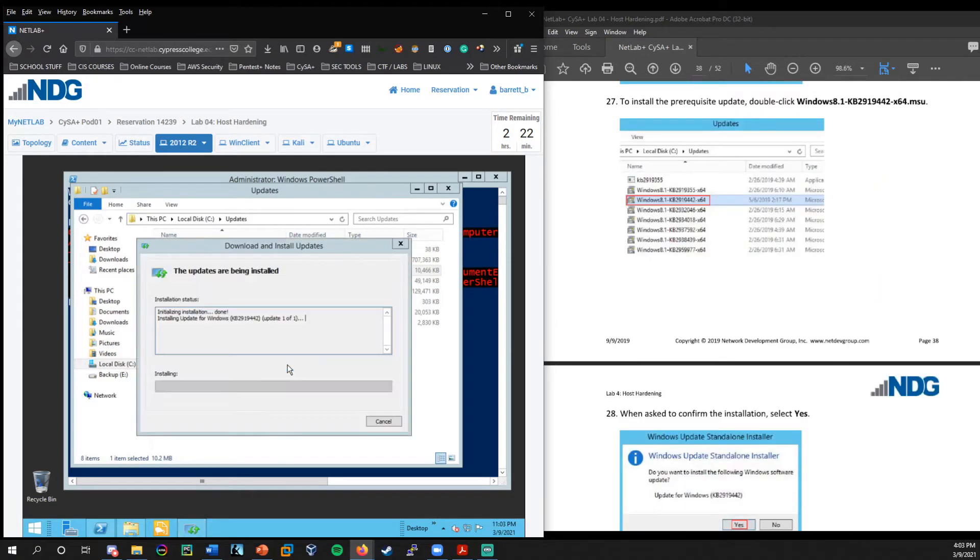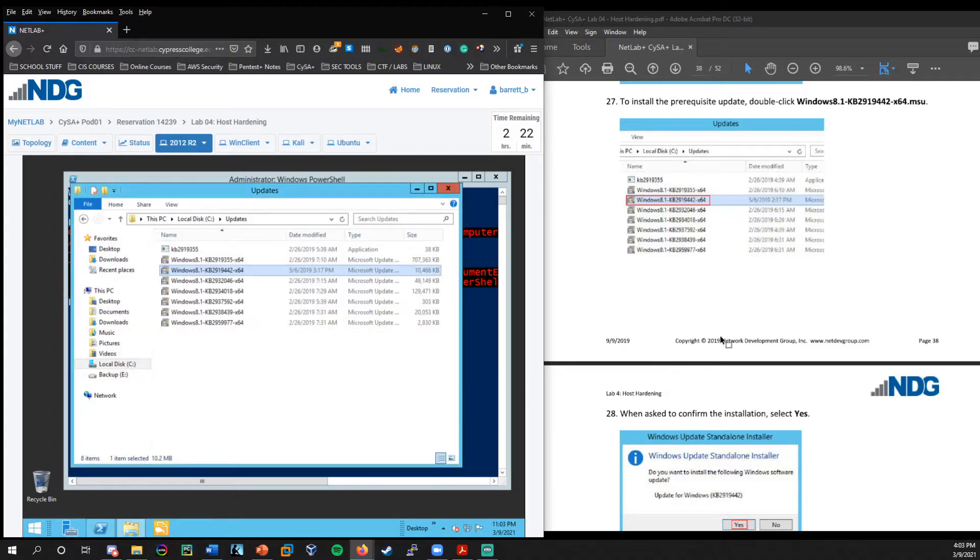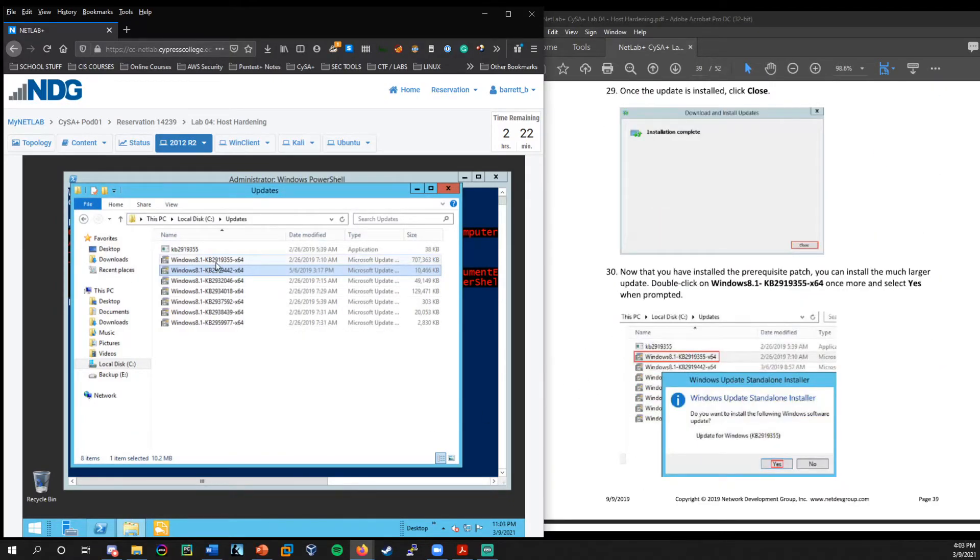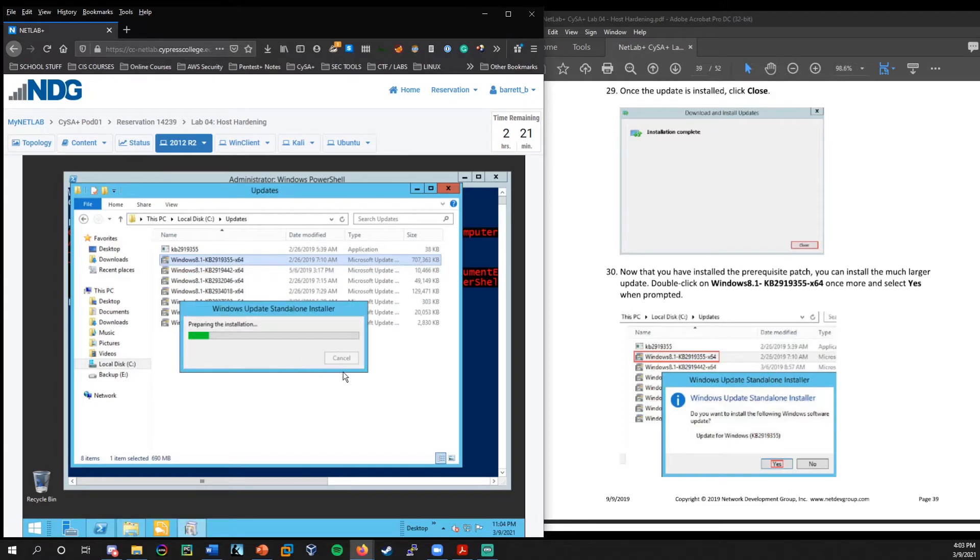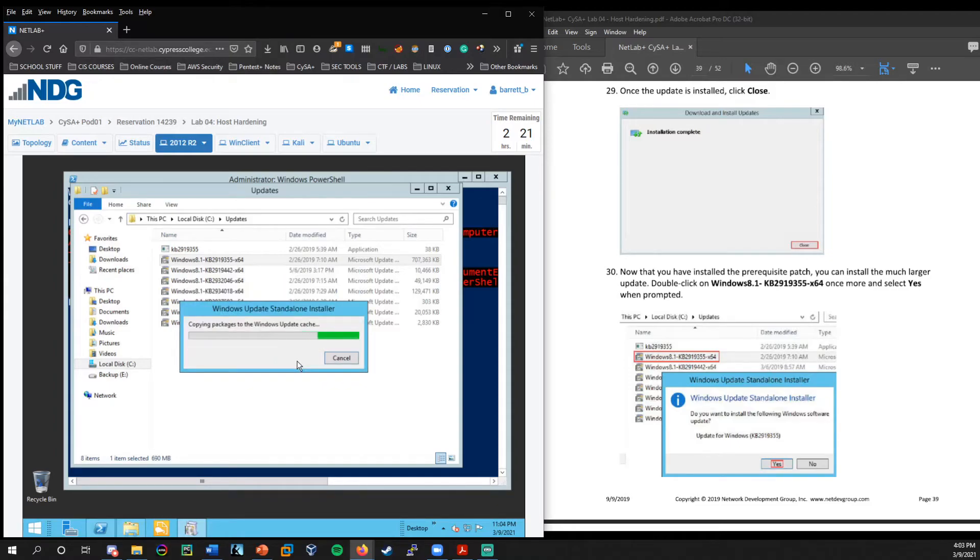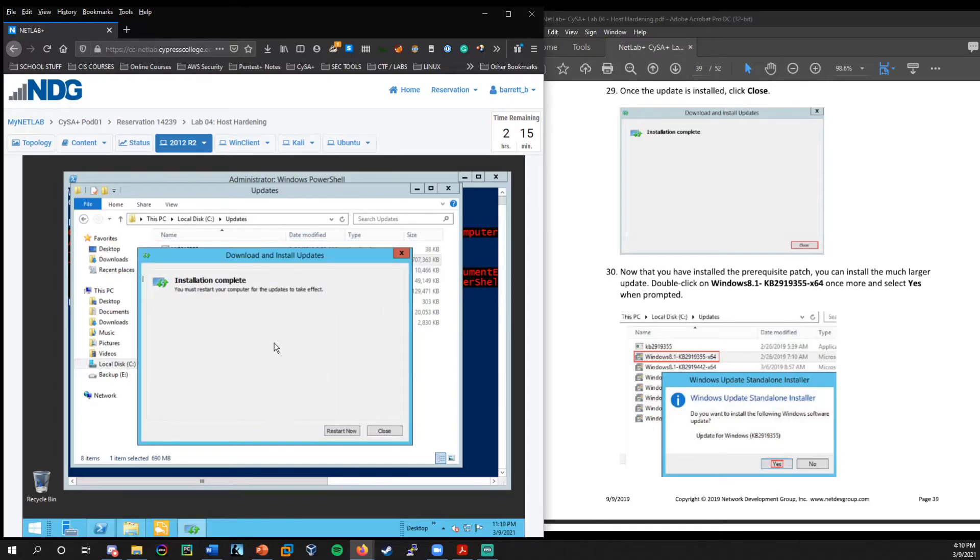So the prerequisite is the update right here, ending in 9442. So let's go ahead and double click that and install this one. Okay. Yes. I would like to install. And now that particular hot fix is being installed. Installation is complete. Now we should be able to install the 9355.